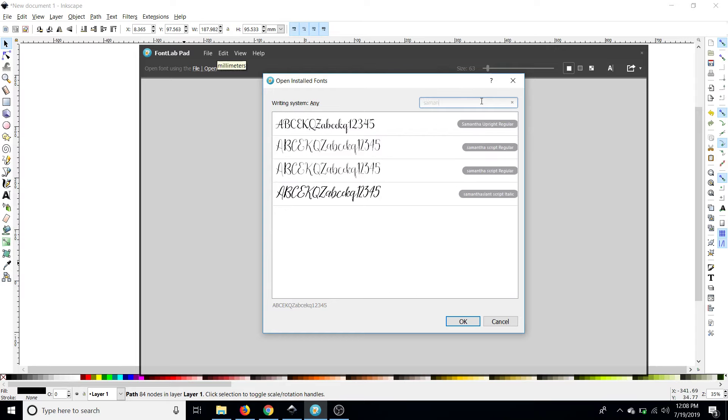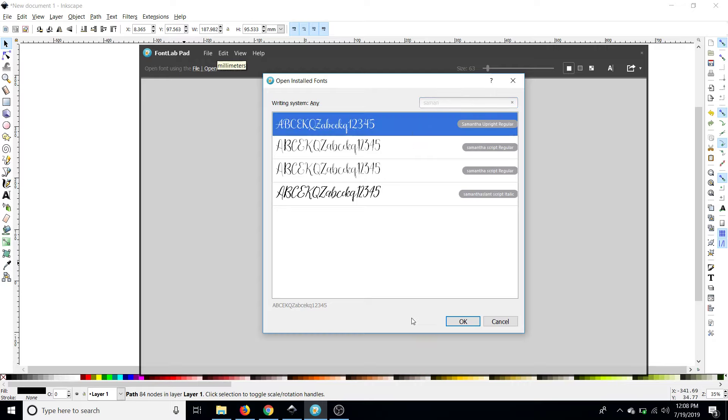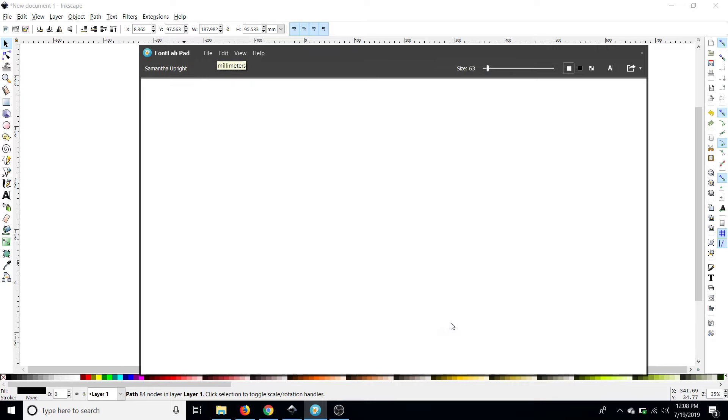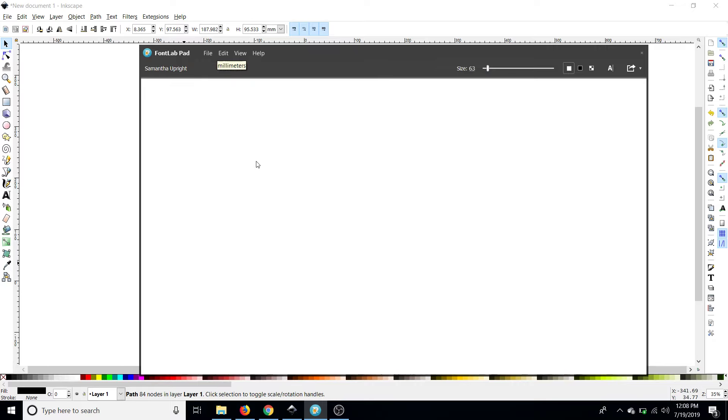So I'm just going to type in Samantha right up here Samantha upright click ok and then we can just start typing.